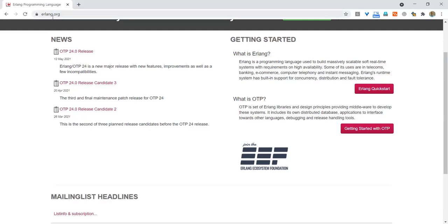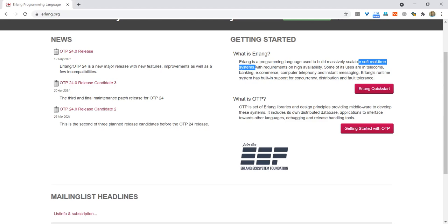I Googled up Erlang and this is its homepage on the web, erlang.org. So what is Erlang? Erlang is a programming language used to build massively scalable soft real-time systems with requirements on high availability. High availability is an important consideration, so this language comes in handy. Soft real-time systems are those which usually comply with the real-time constraints of responsiveness, but do not guarantee always and every time compliance. Such compliance is common with hard real-time systems. Some of its uses are in telecoms, banking, e-commerce, computer telephony and instant messaging.